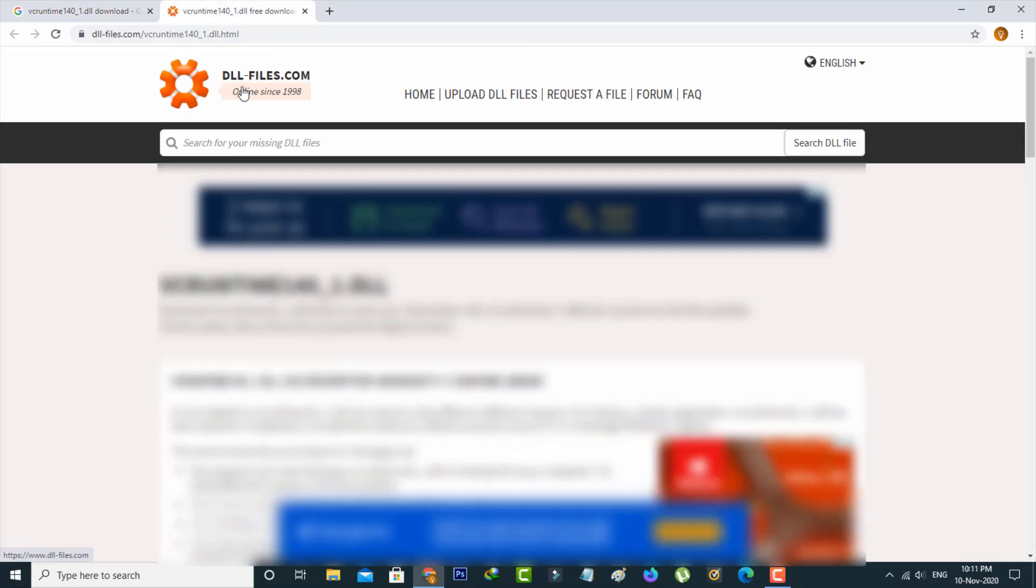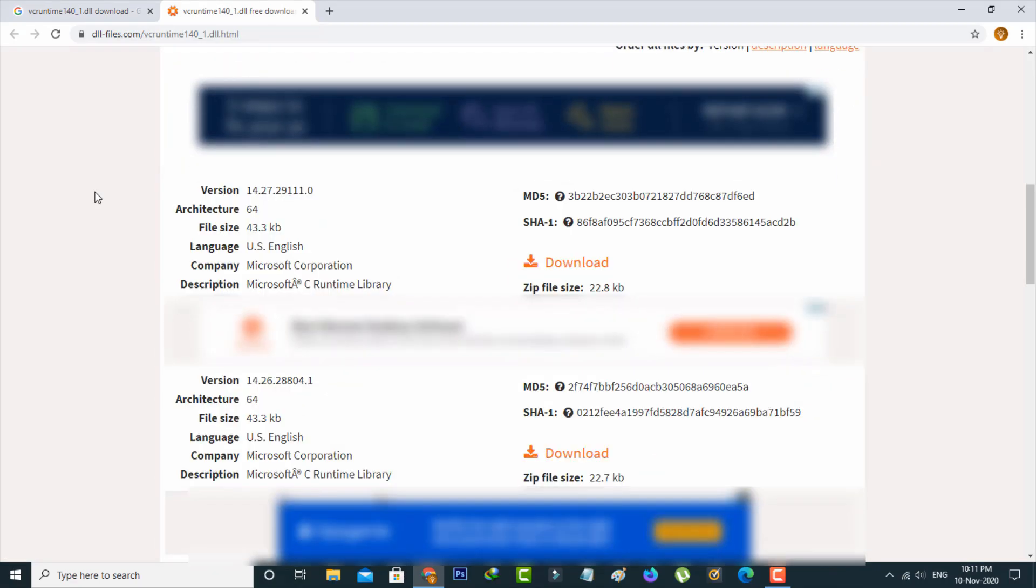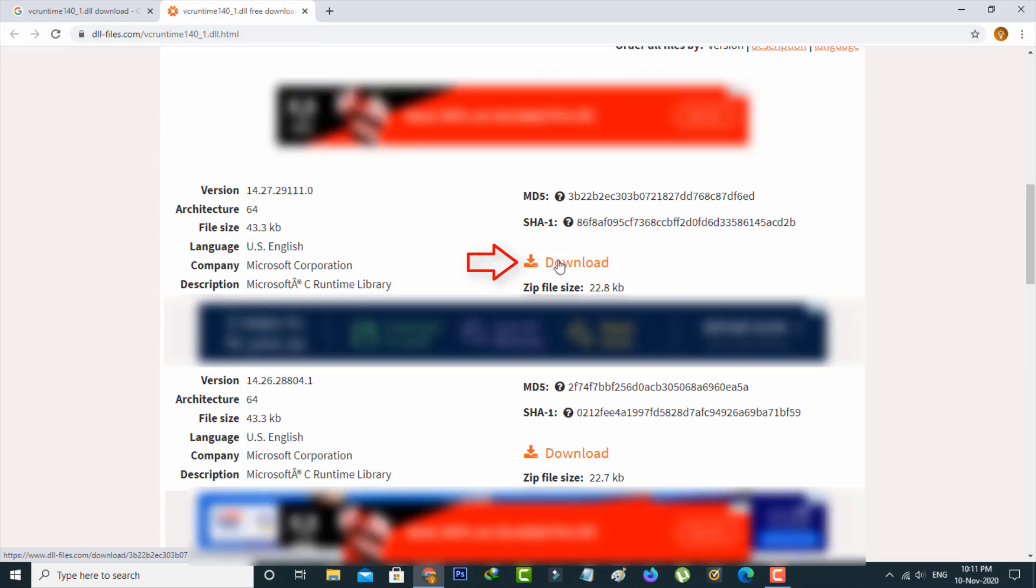Then scroll down. Here you can click to download this first one. This is the DLL file.